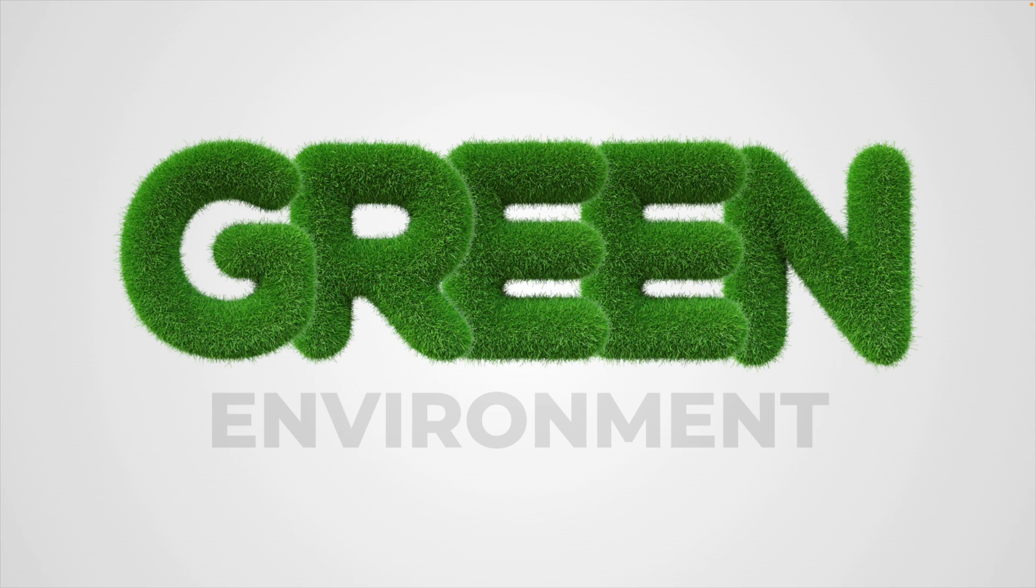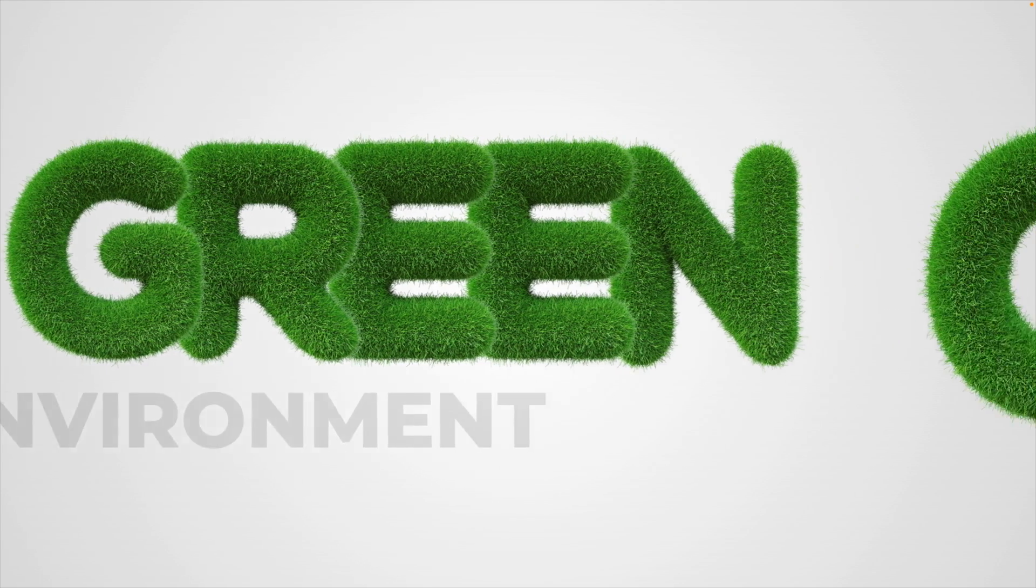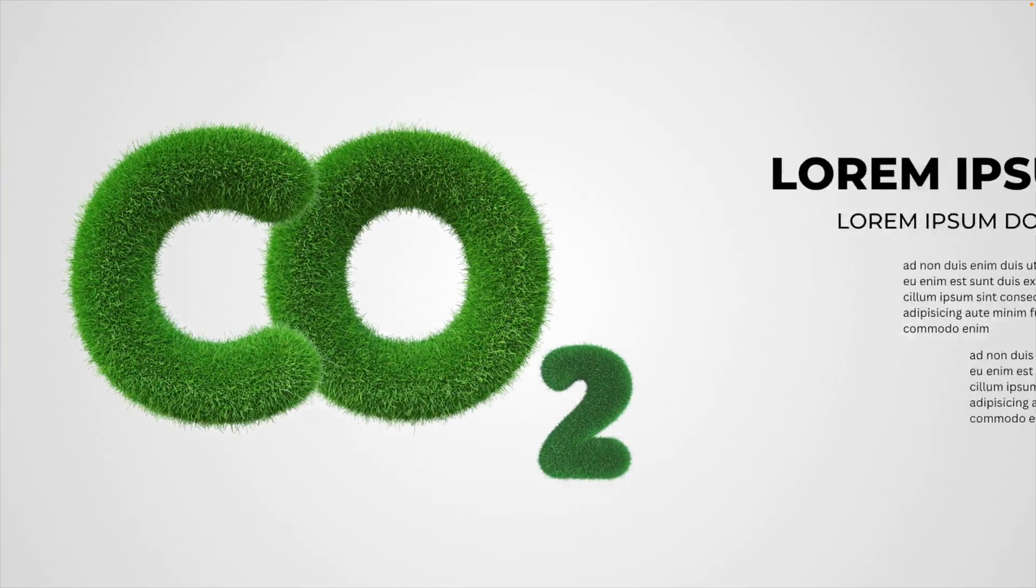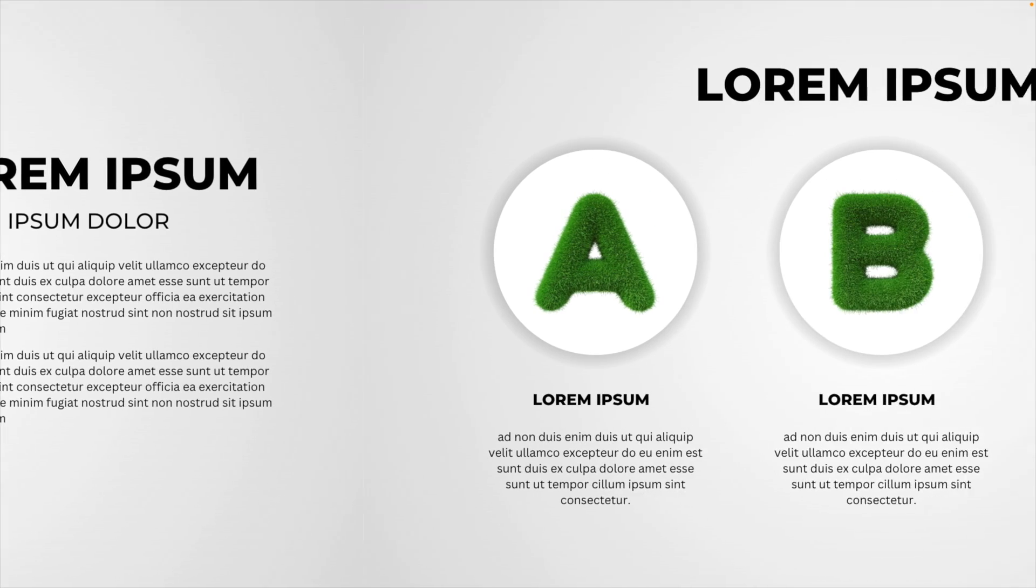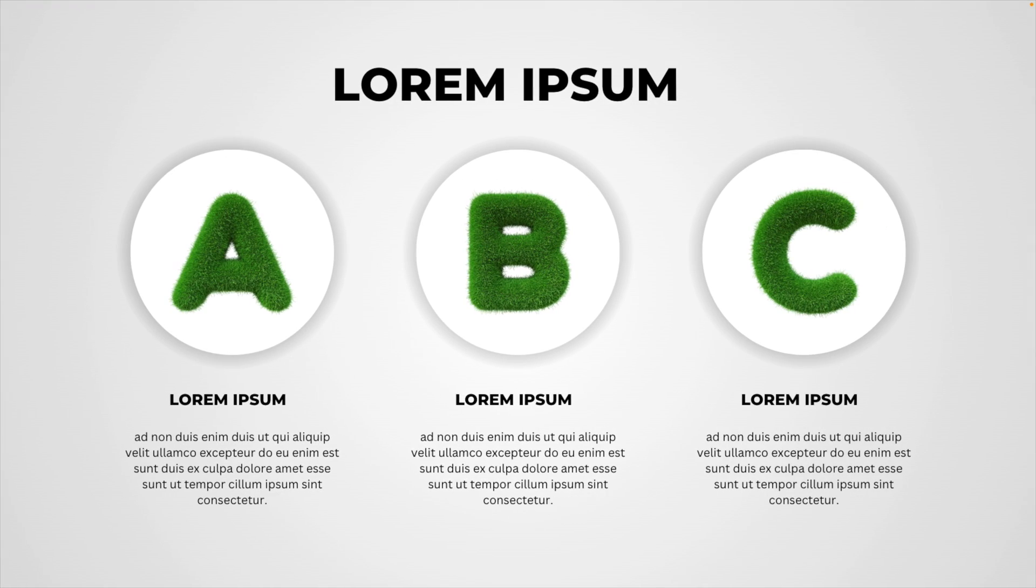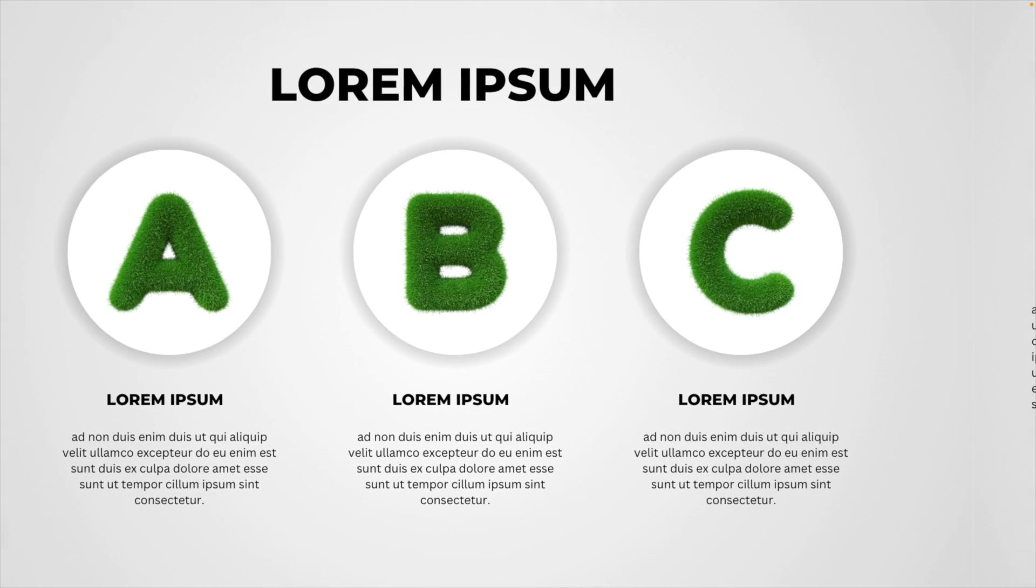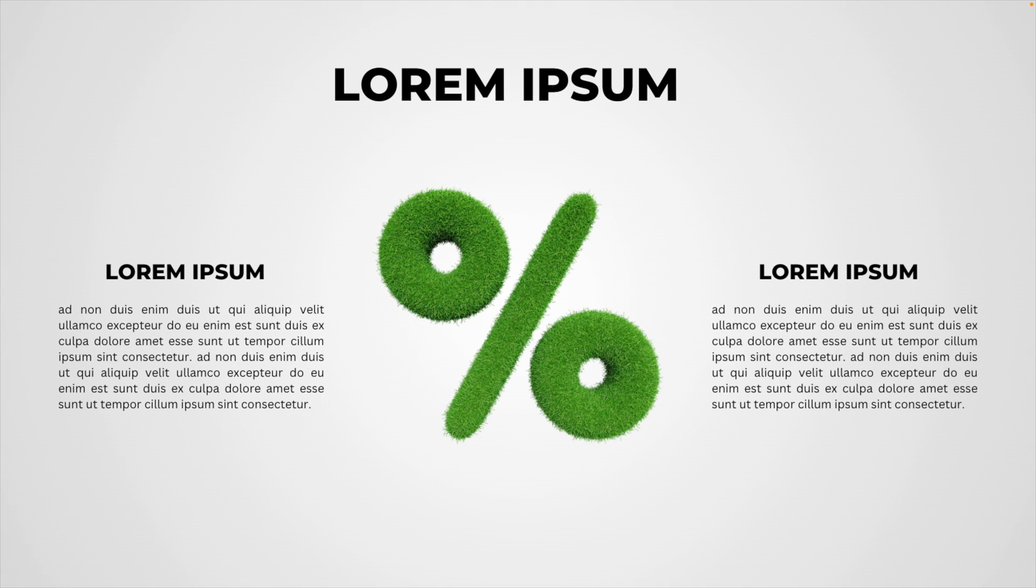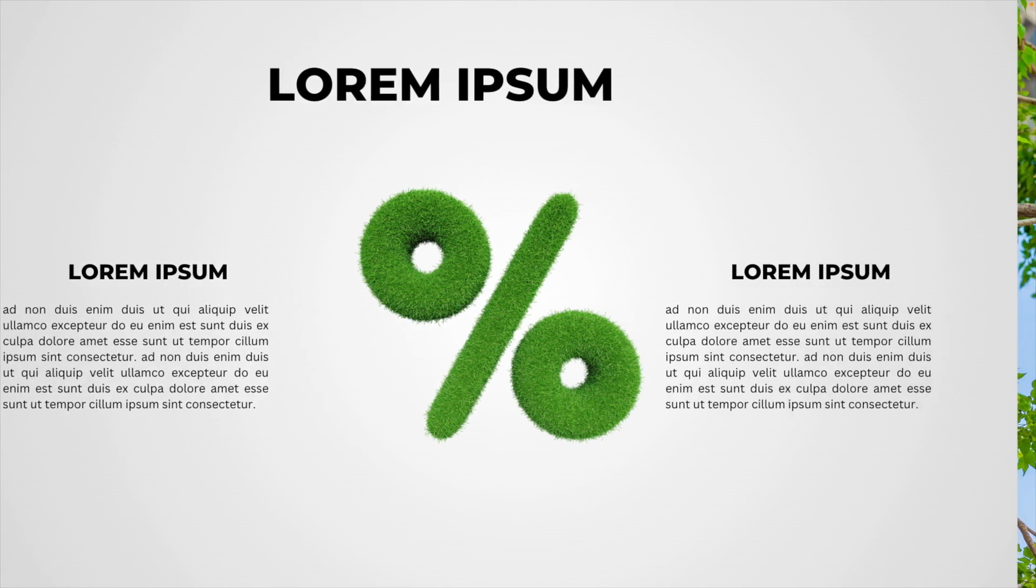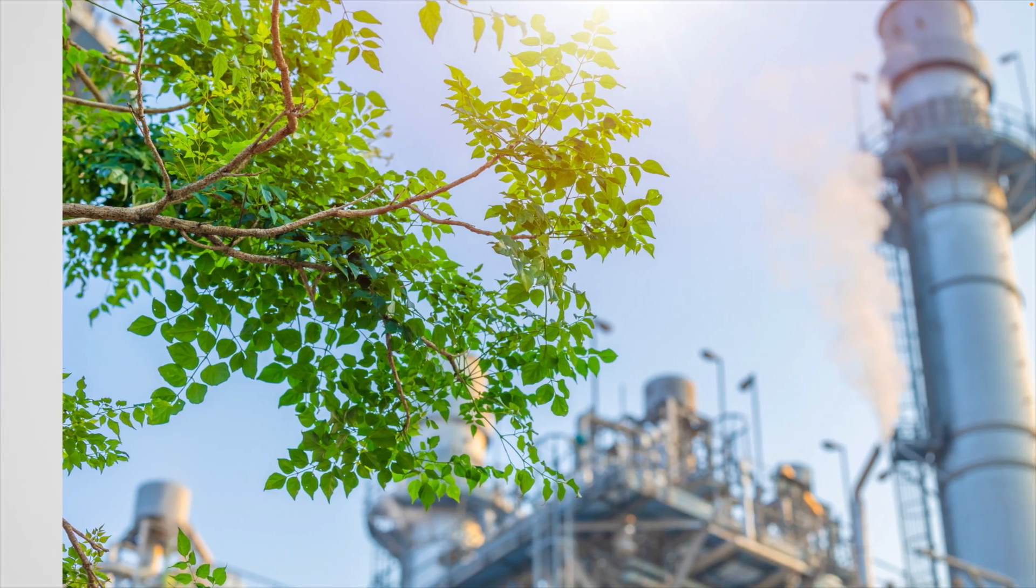Today we're learning how we can make this green environment inspired presentation all the way from scratch in Canva, including the five slides that you'll see on the screen that are fit for different purposes to convey your message of corporate social responsibility.